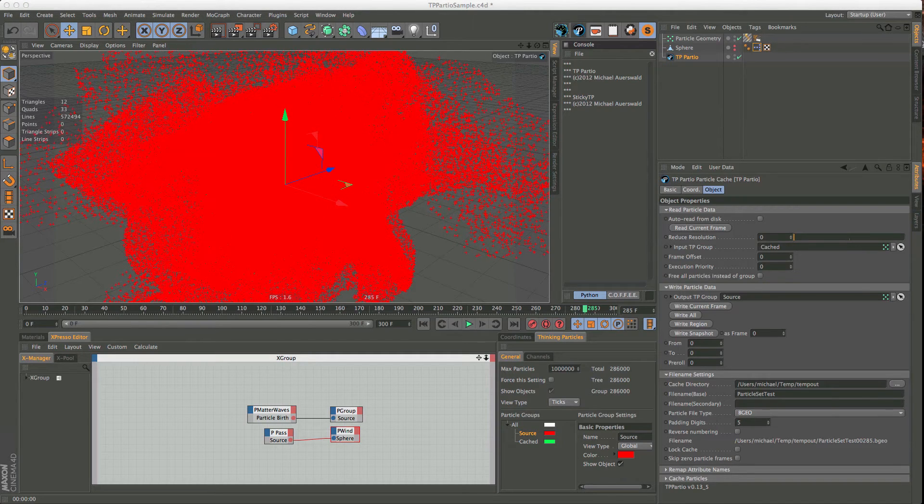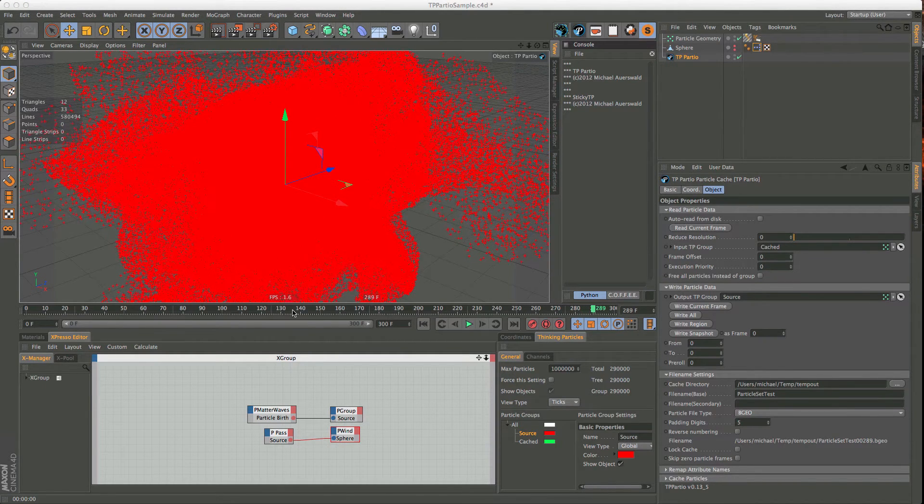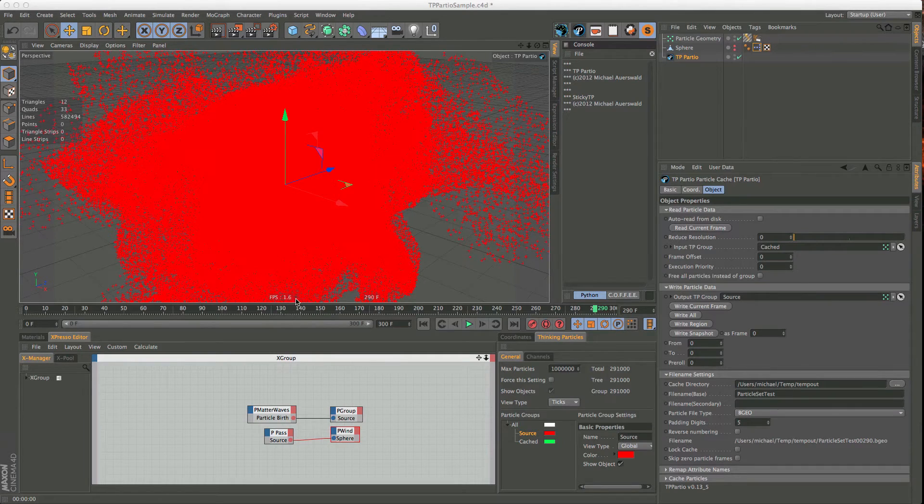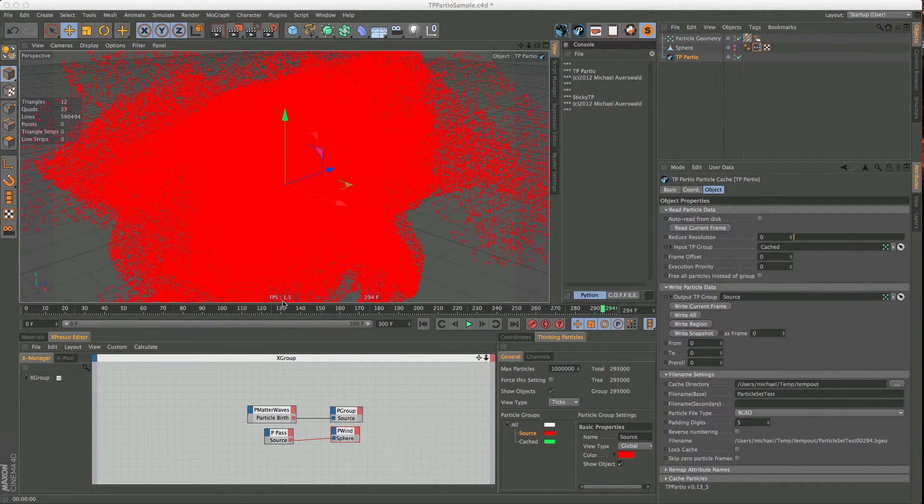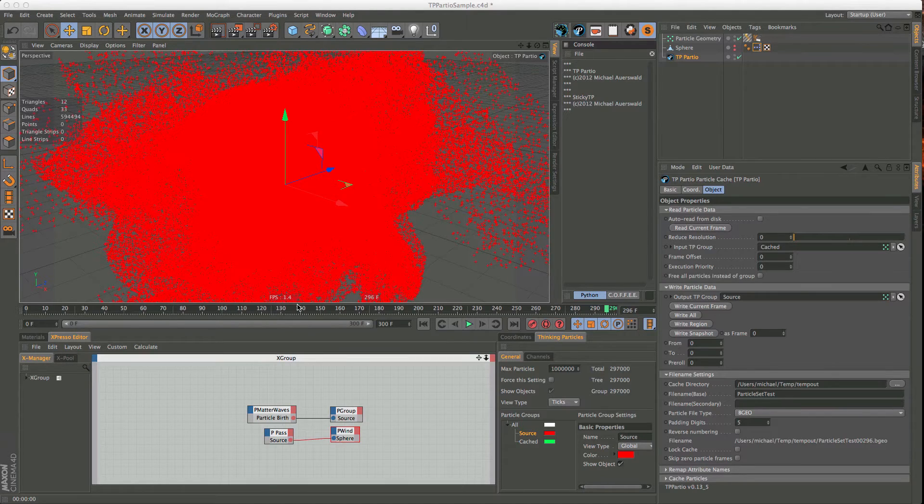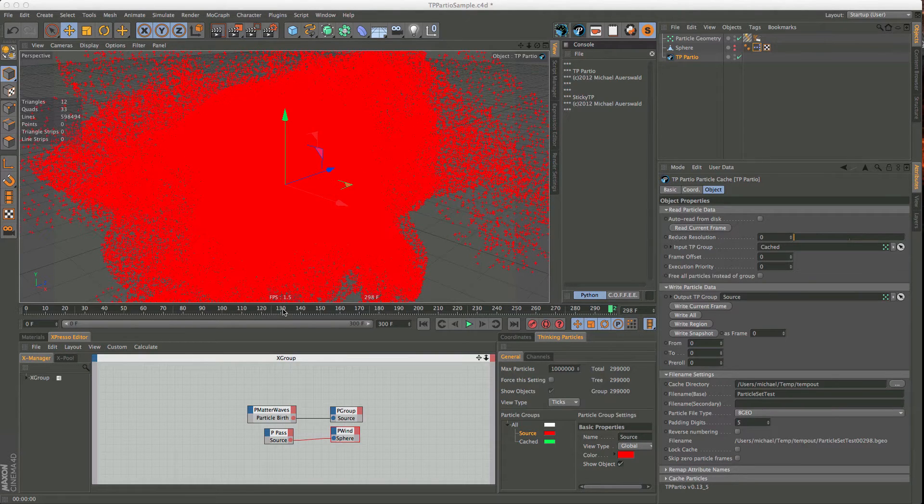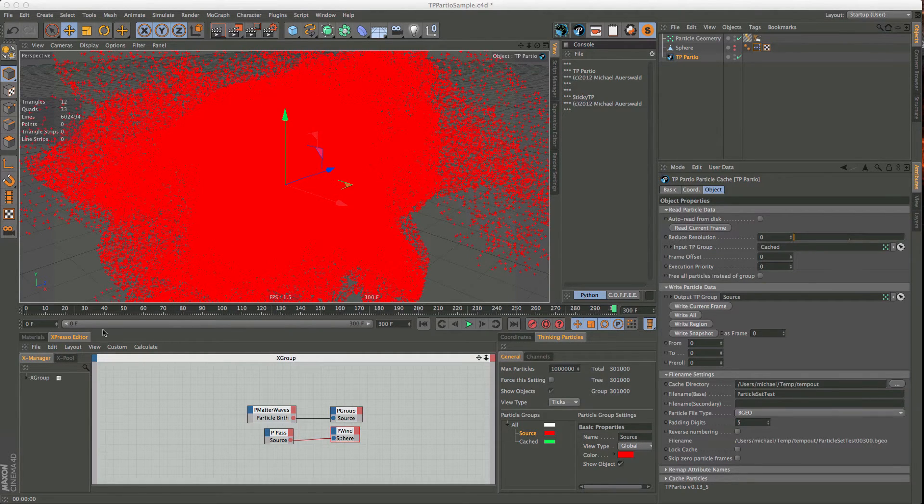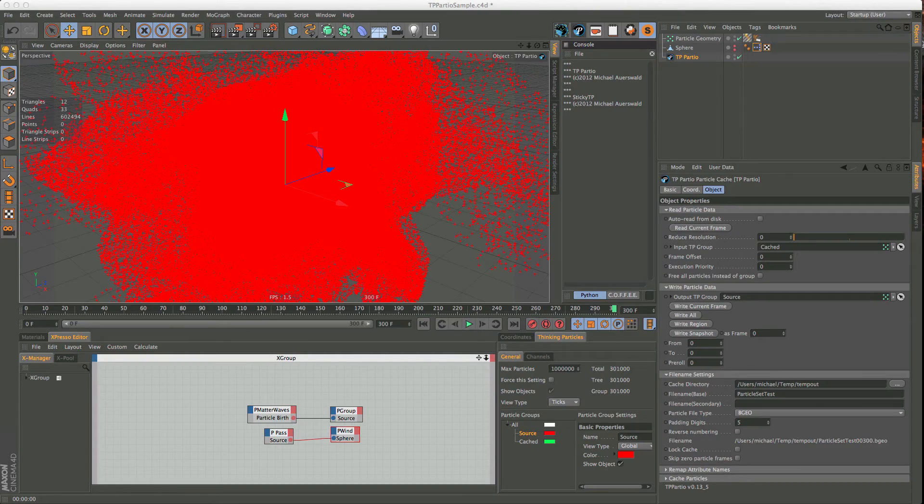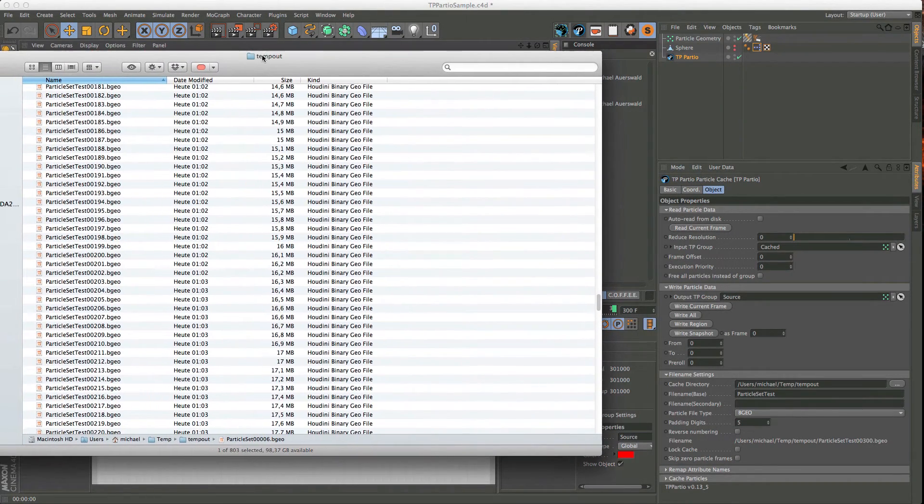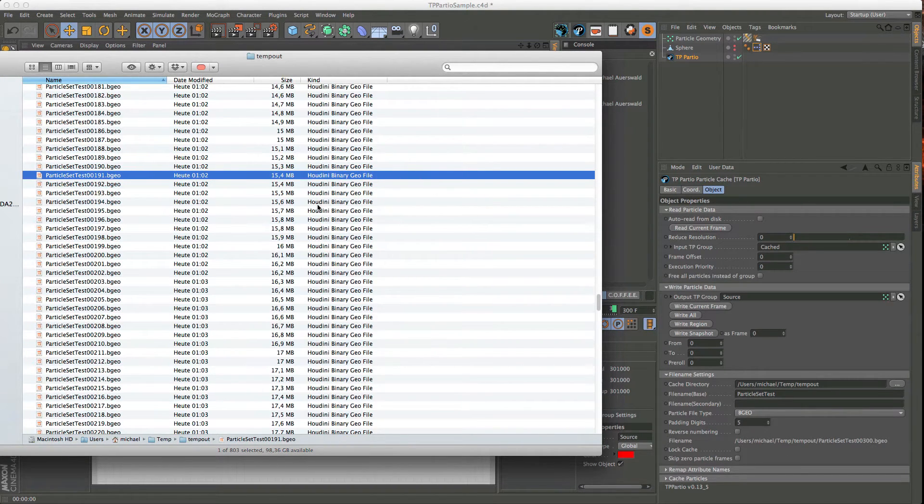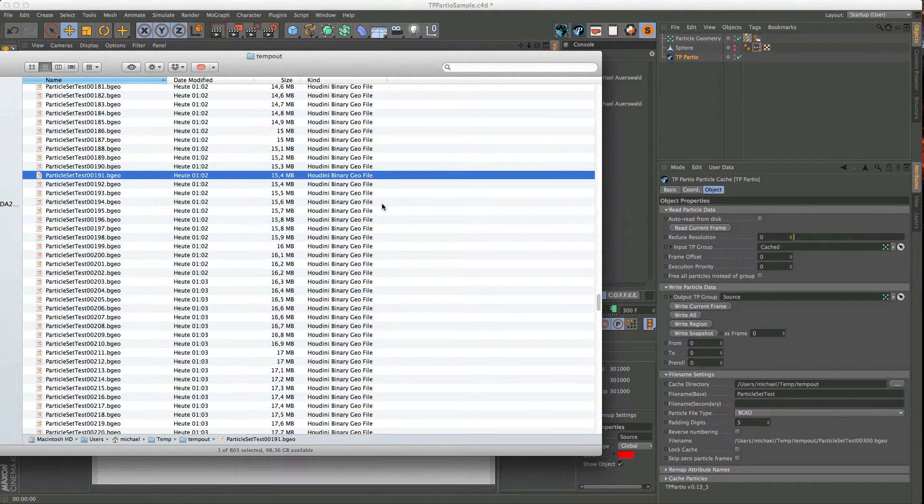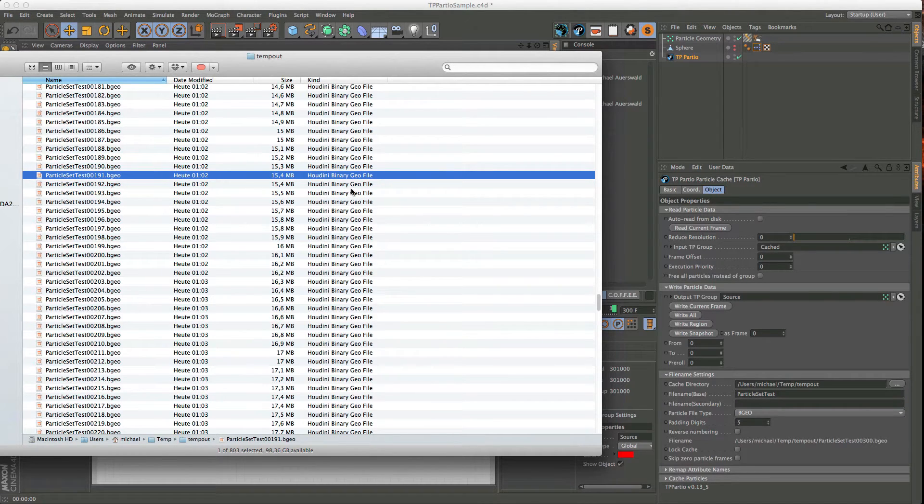So we've almost made it through, and you can see frames have dropped to 1.6, 1.5 frames per second, very, very slow. So now we're done. So what we have now is we have these kind of files now. So I chose the BGO format, which is the Houdini, or the old Houdini format, they're now using a new one. But you can also choose the PRT format, which is the one that they use for Krakatoa, if I'm not mistaken. And the regular GEO format, which is not binary, but text.